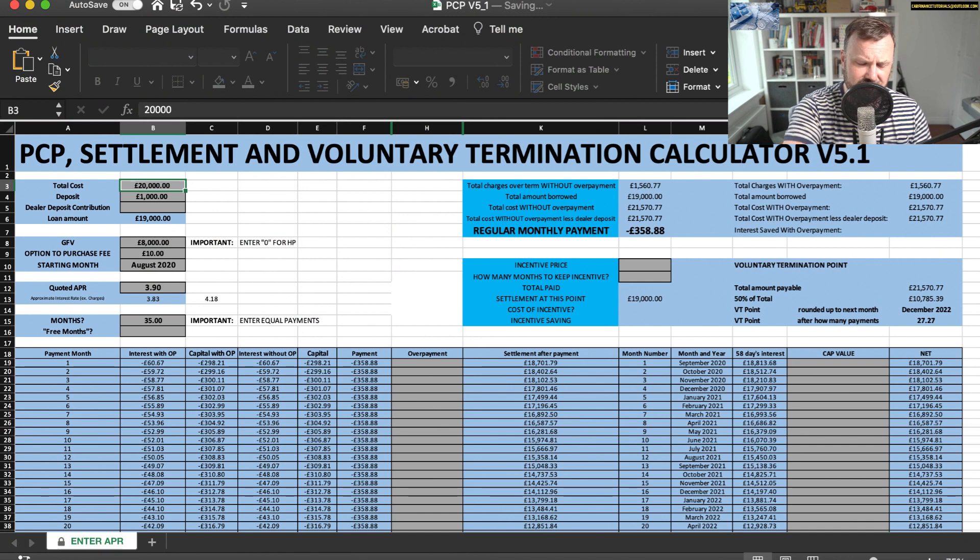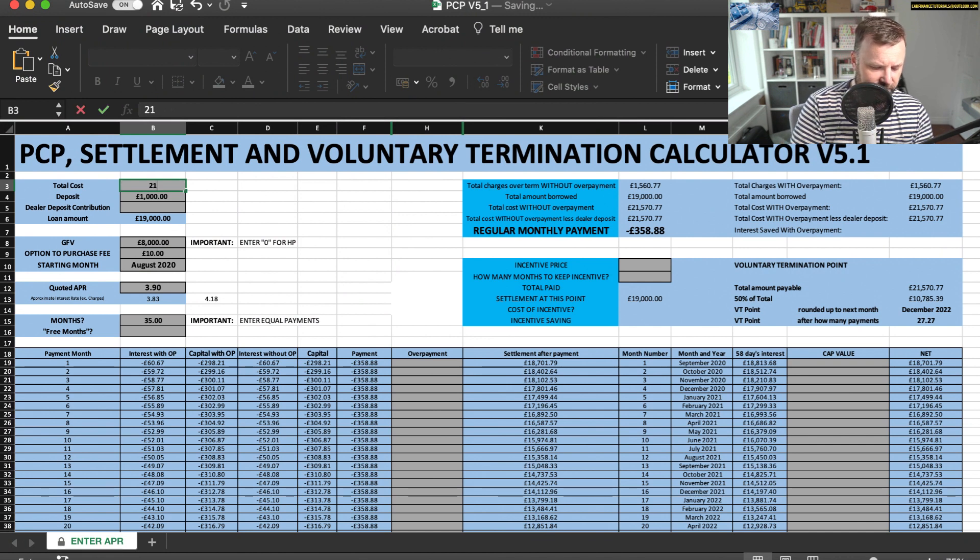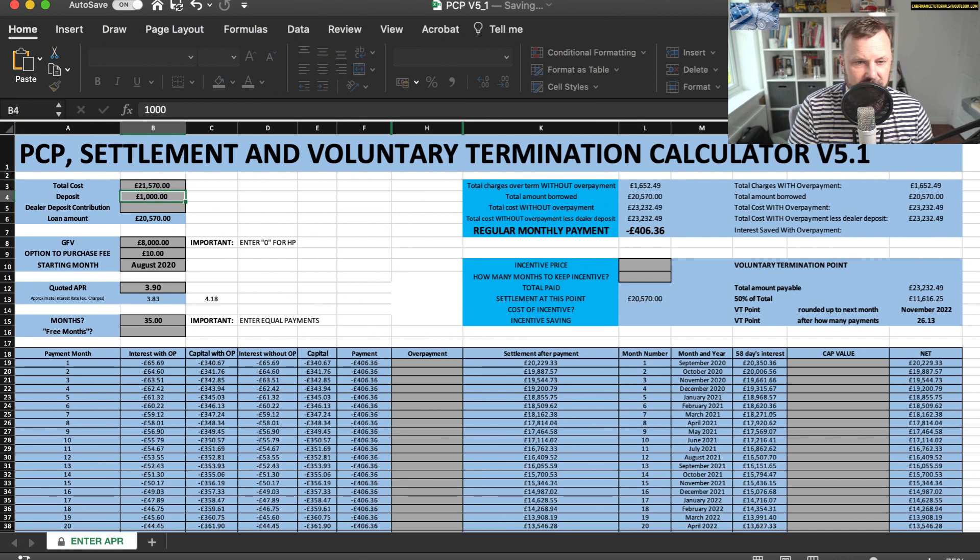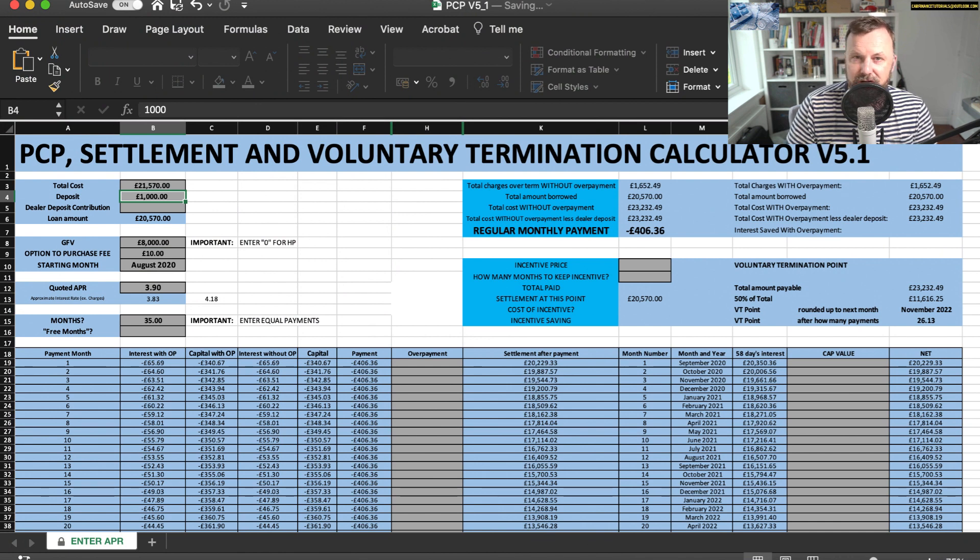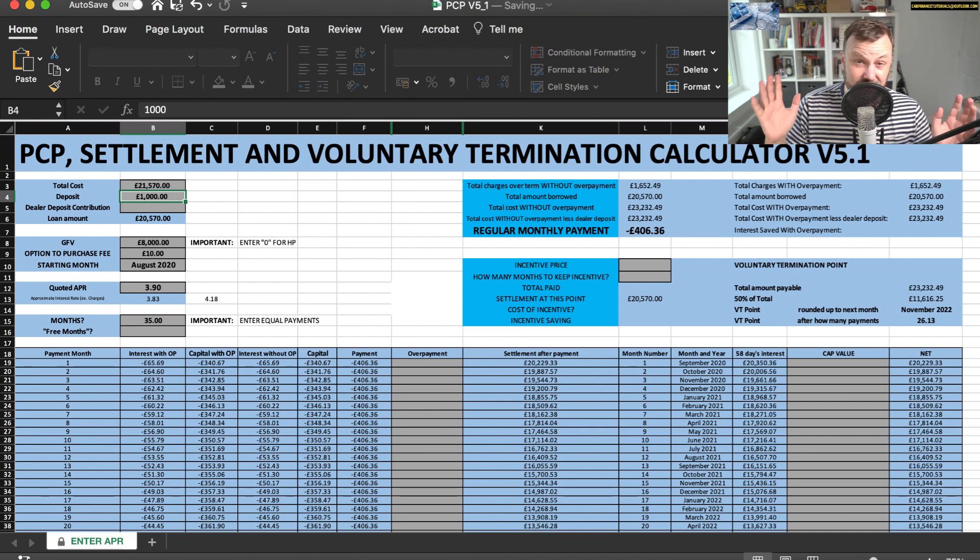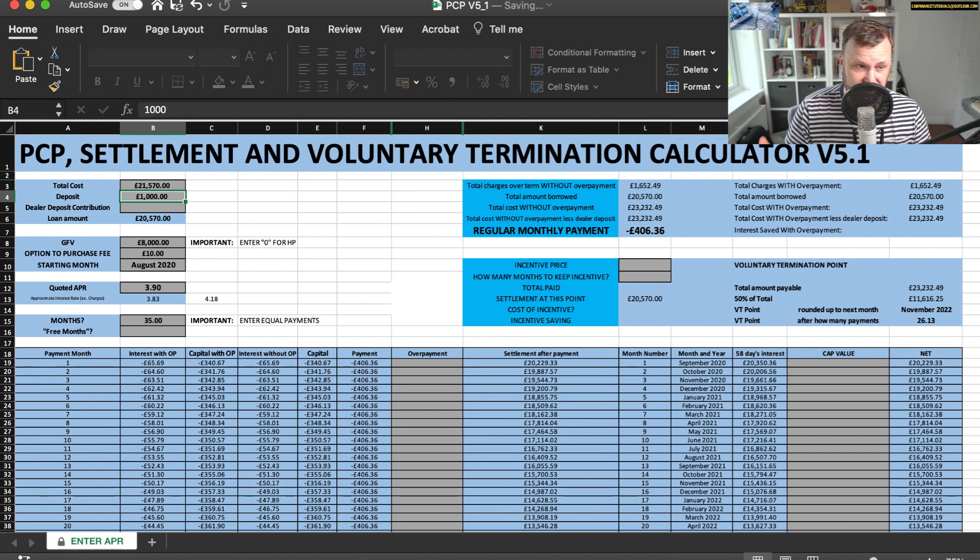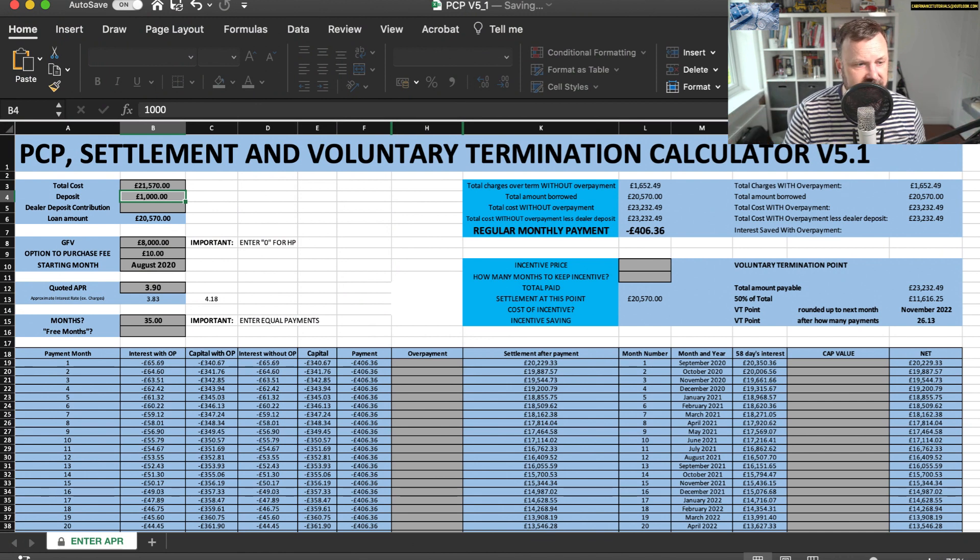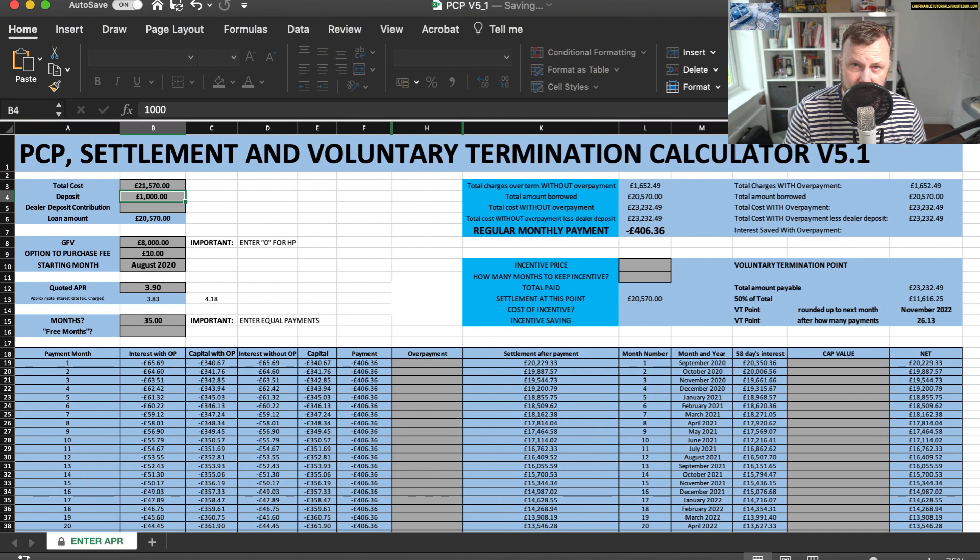And then the spreadsheet was adding interest on again. So if I put 21,570 in there, look, the monthly payment's gone up nearly 50 quid. So just to make it clear, the total cost is the total purchase price excluding any charges. And the other important bit is make sure you put the number of equal payments in there.